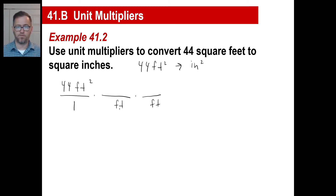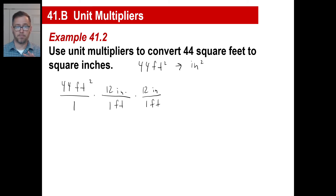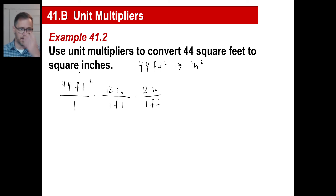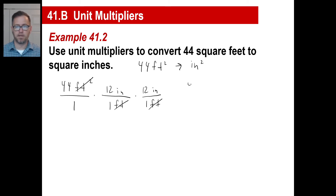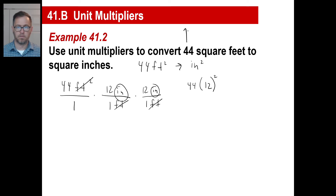Feet to inches: one foot is 12 inches. And of course, one foot is 12 inches. You're multiplying by one, 12 inches over one foot, multiplying by one again. Two of the feet cross out. So we have 44 on top, and since there are two fractions of 12 inches over 1 foot, we get 12 squared. An inch times an inch is a square inch, and that's what you have: 44 times 12 squared square inches.